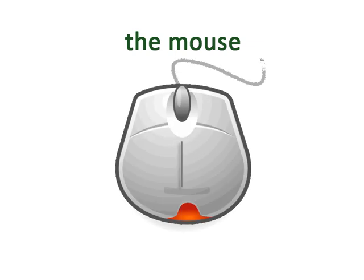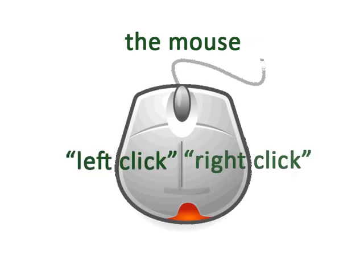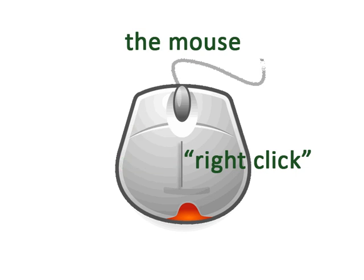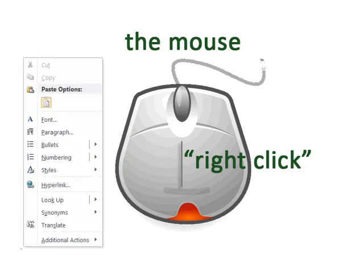The computer mouse usually has a left and a right button to help you move the cursor around the screen. Most clicking is done with the left button, since that is where the index finger would rest for someone who is right-handed. Using the right-click button often opens up menus and command functions on various computer or internet programs and applications.